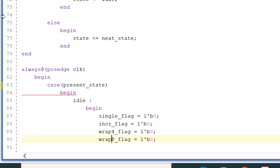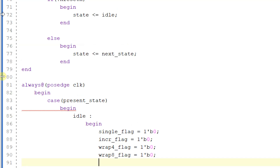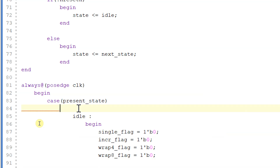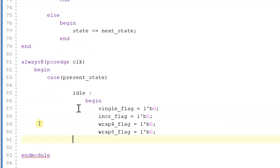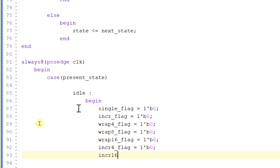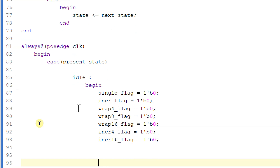Wait a minute — rab8_flag will also be equal to zero. I am getting an error; I am not supposed to use any begin here. rab16_flag will also be equal to zero, increment4_flag will also be equal to zero, and increment16_flag will also be equal to zero.